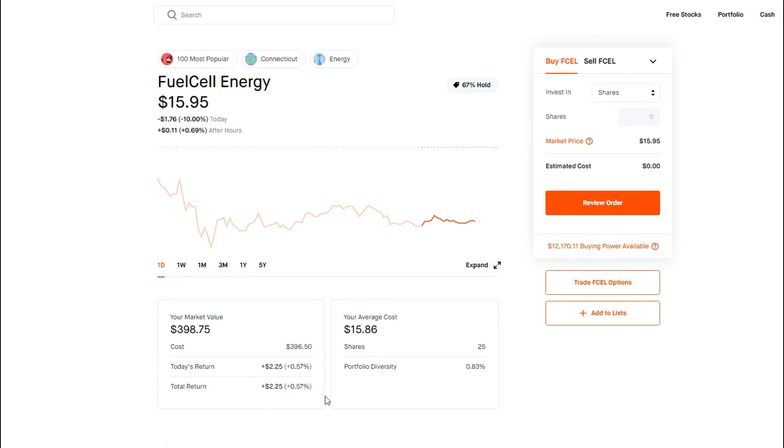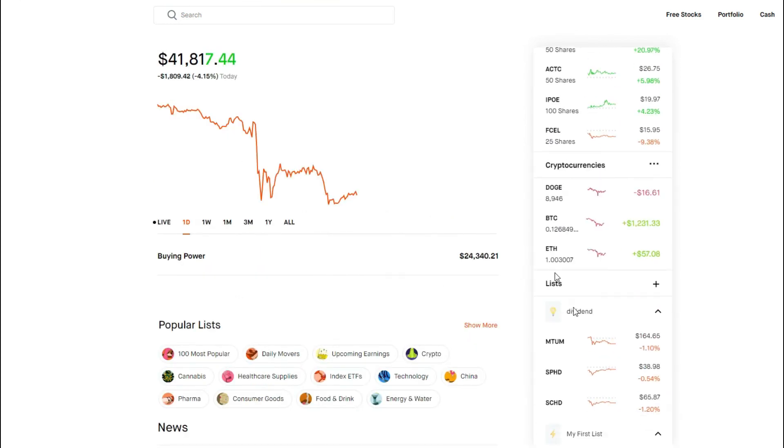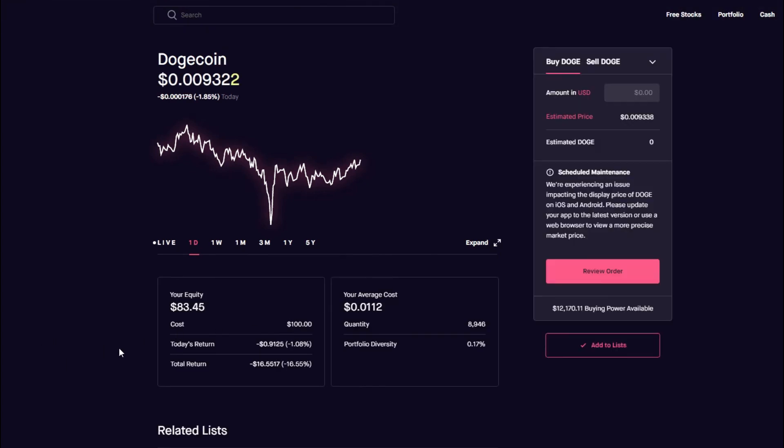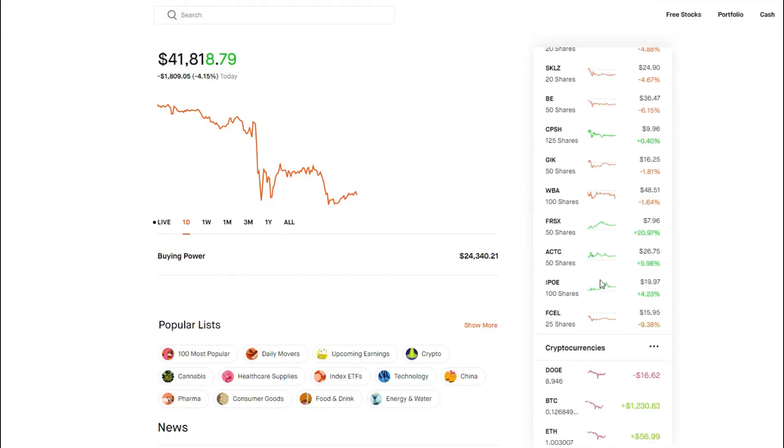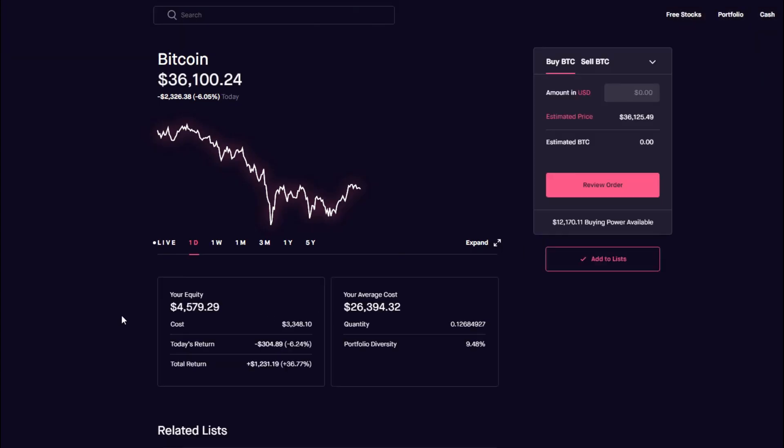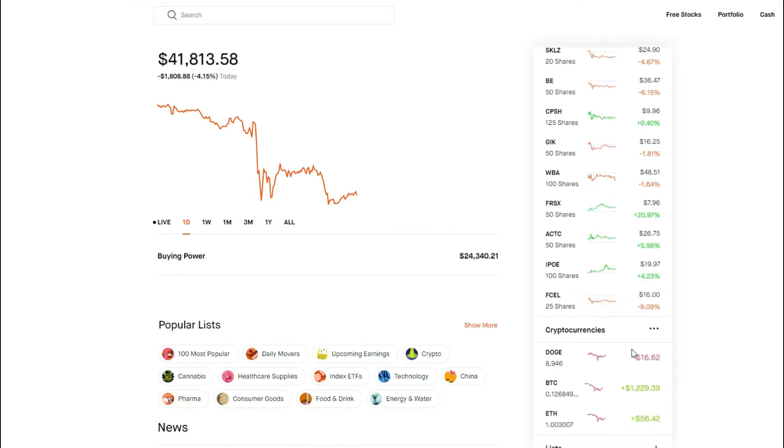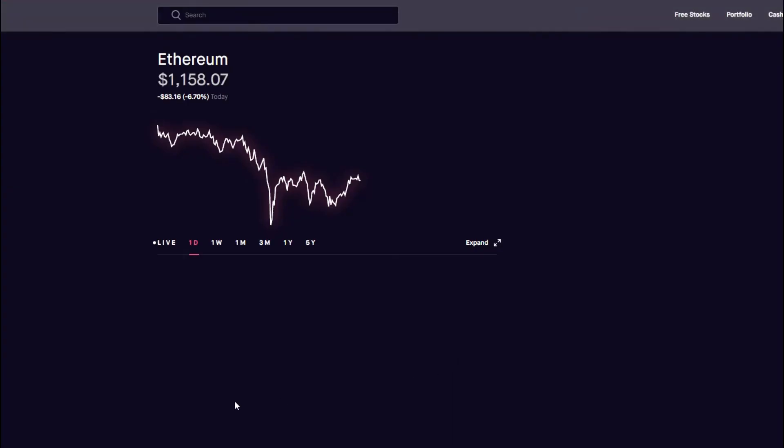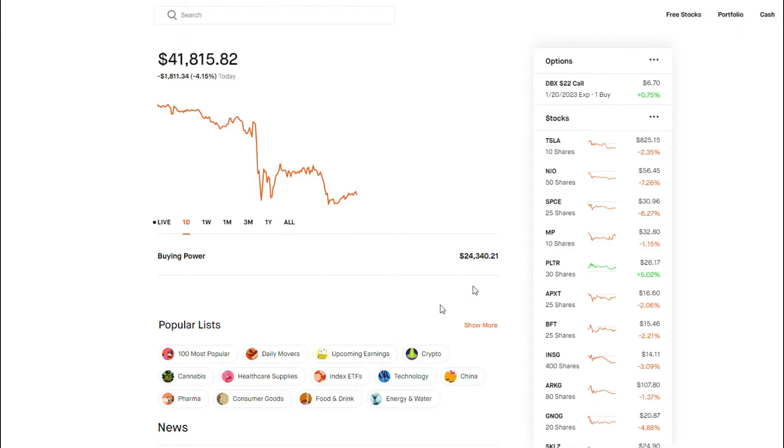You got Dogecoin, overall not too much movement in Doge. We're still down negative 16.64%. Bitcoin, Bitcoin trading around 36k again. Overall, we're still up about 36.75% on Bitcoin. And Ethereum, in Ethereum we are up about 5%.